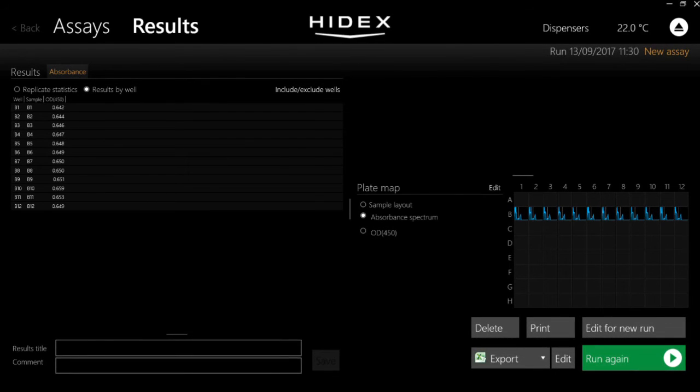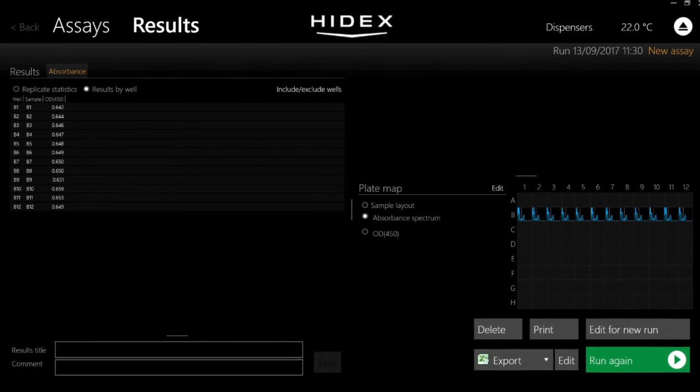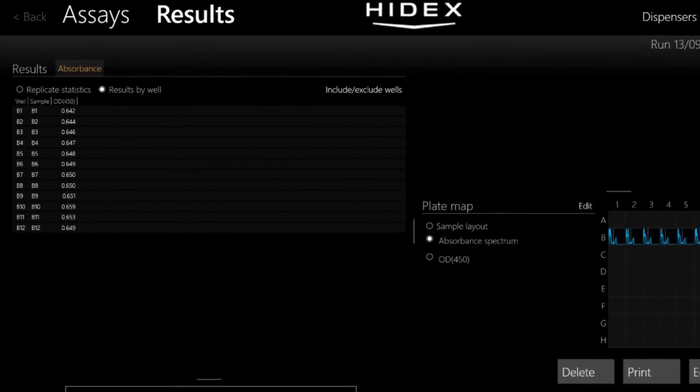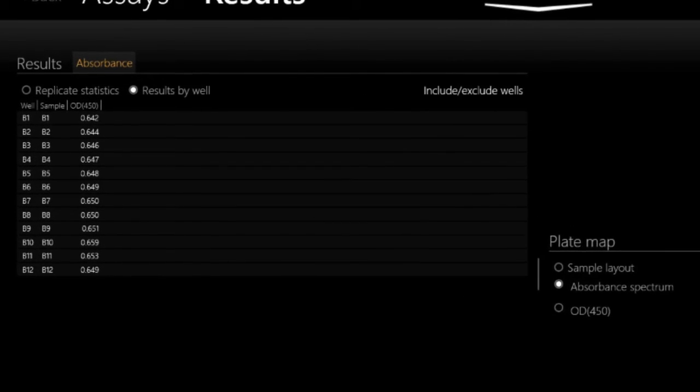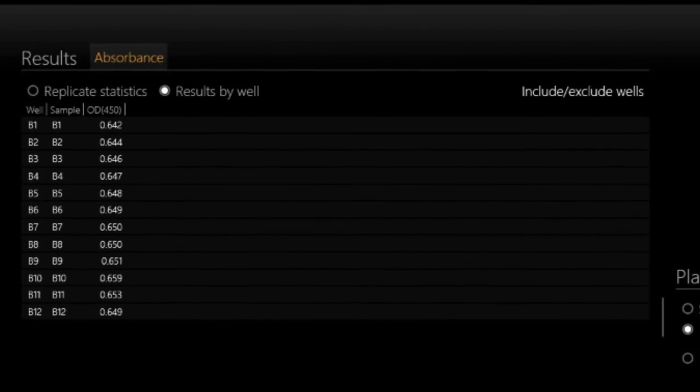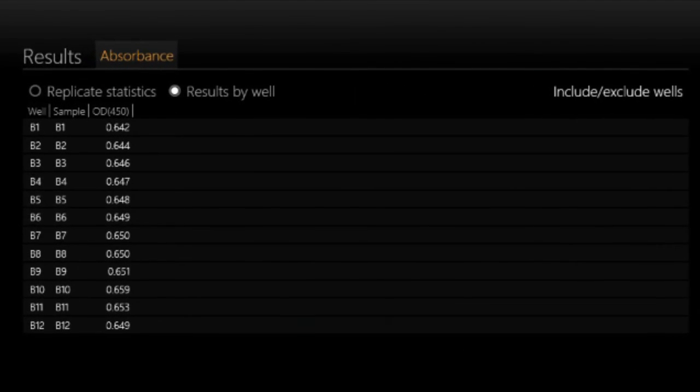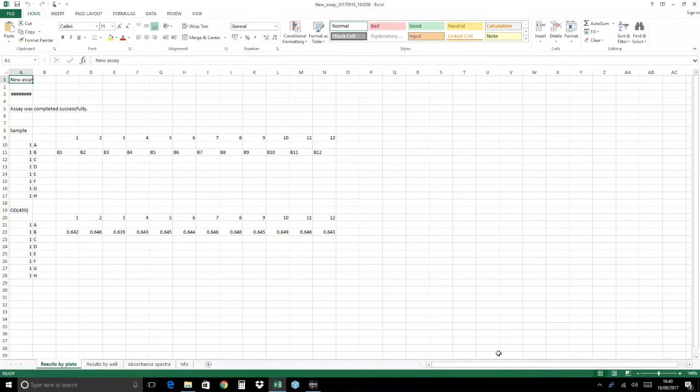With the HydexSense's intuitive software being application focused, the user can easily access the full spectrum data set. This can then either be exported in full or at the optimum wavelength to be further analyzed.